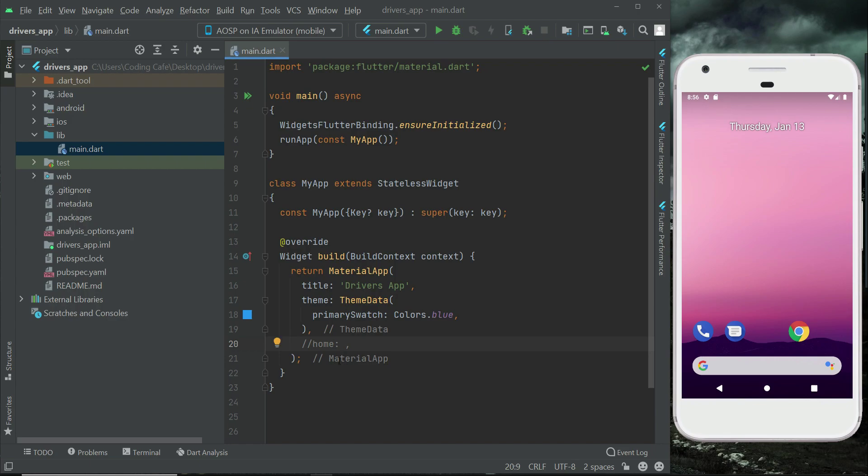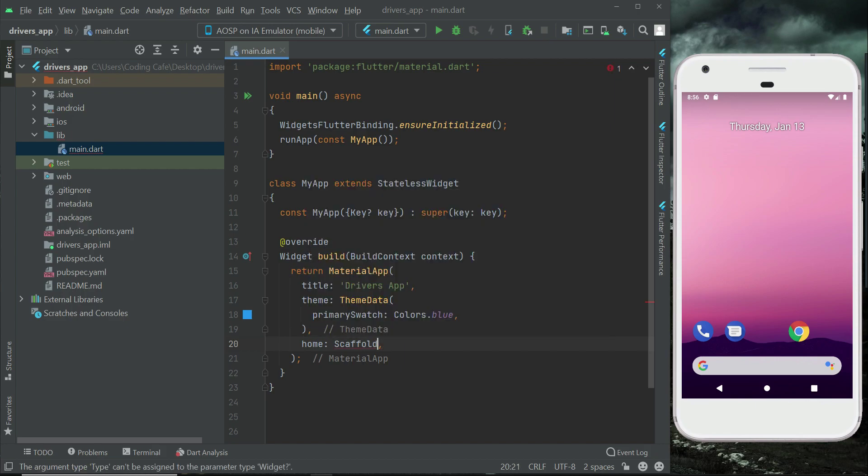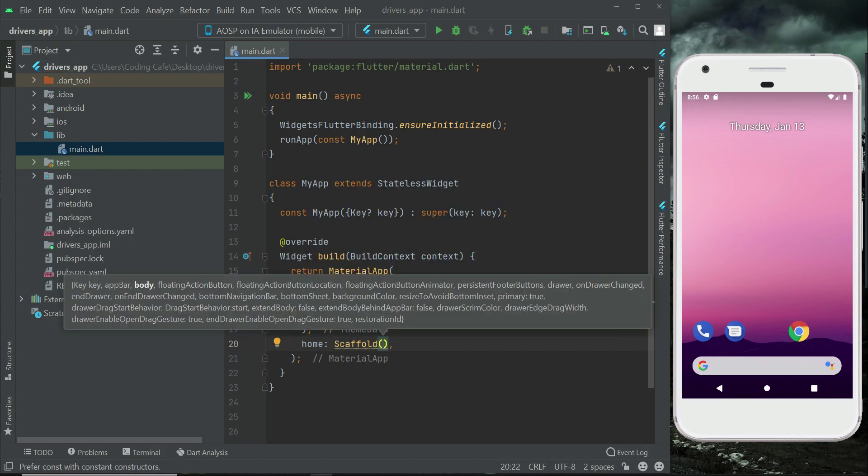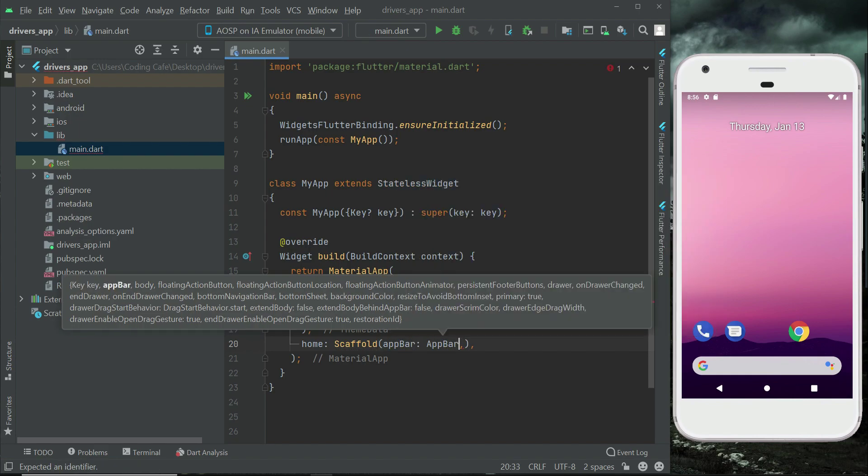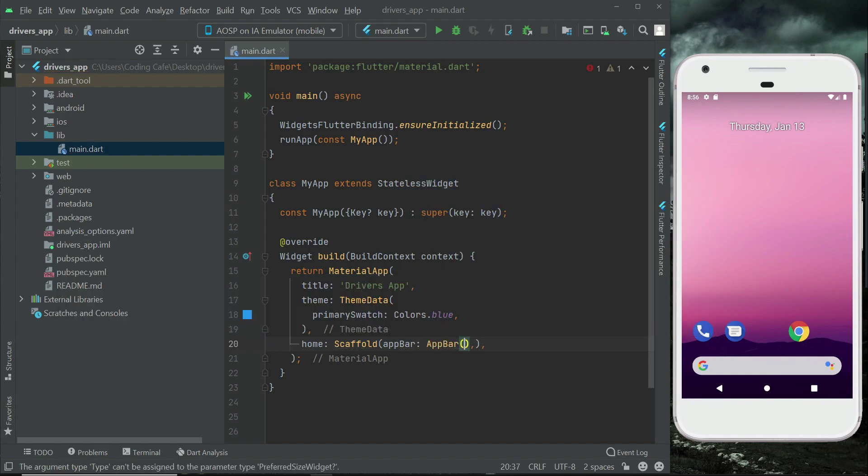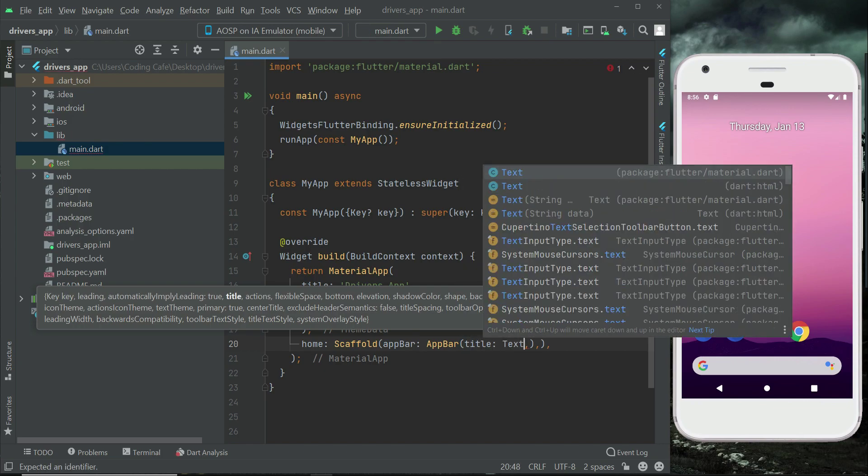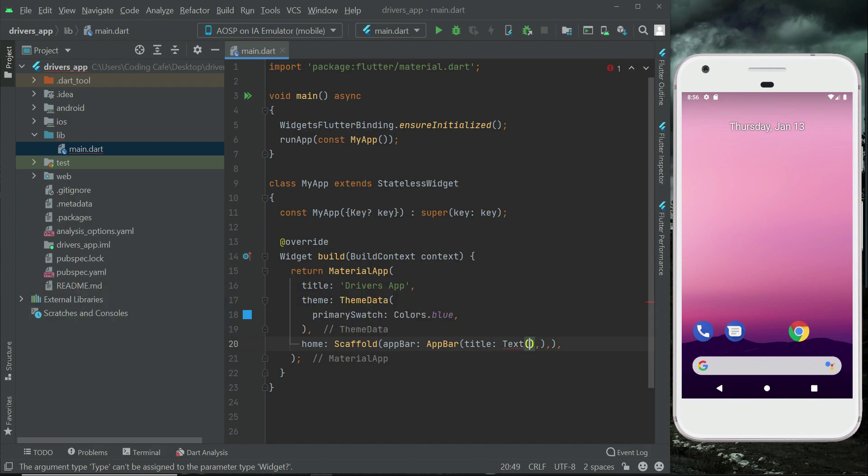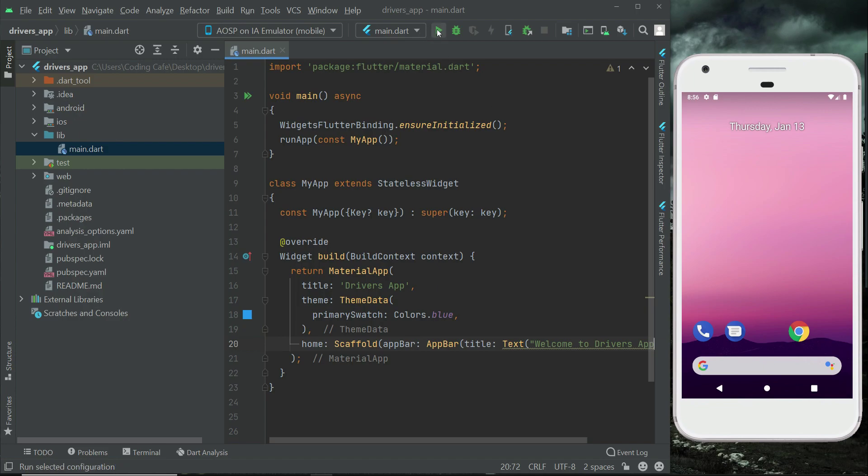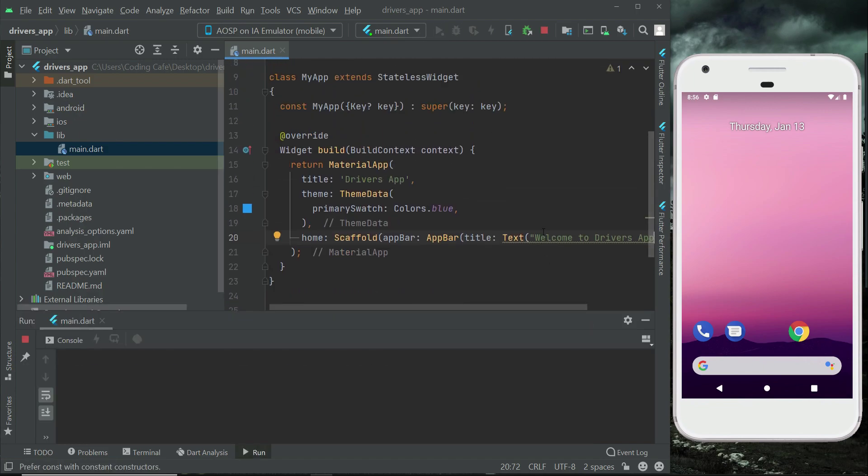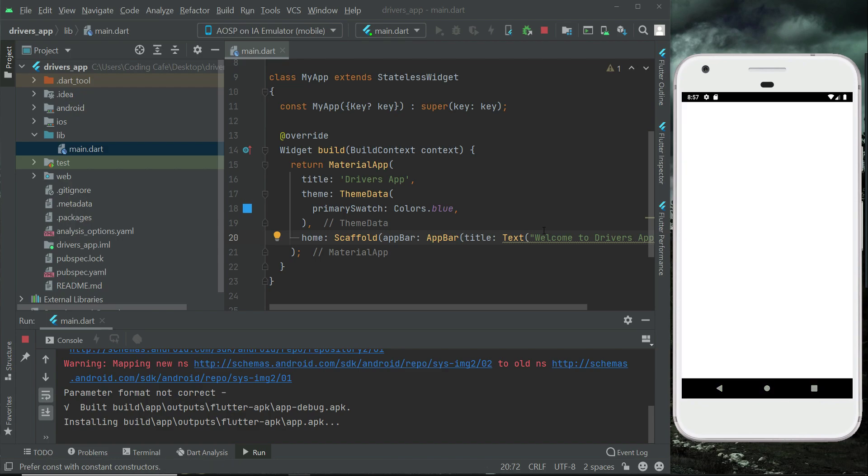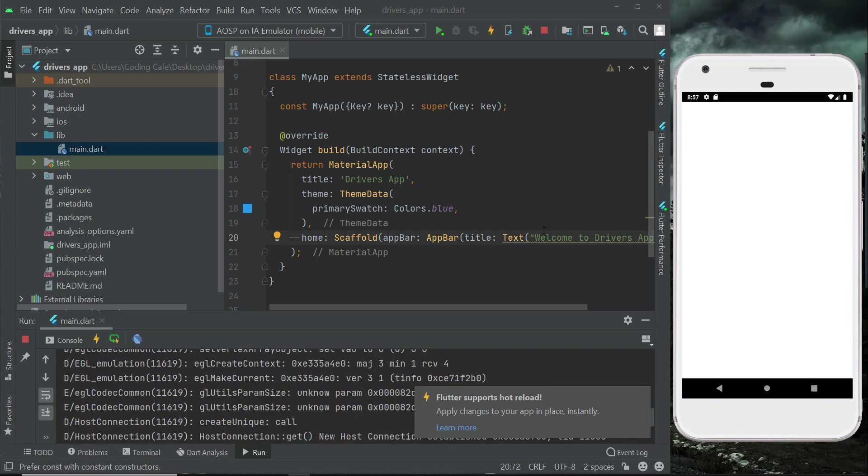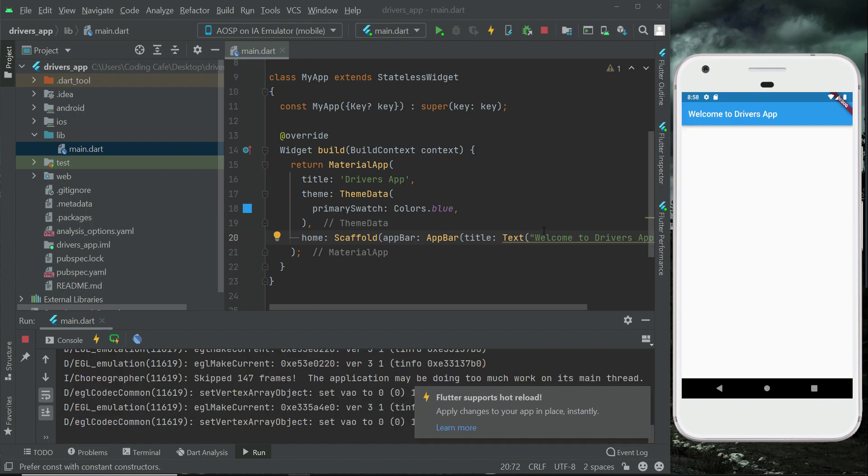So here remove this comment from the home and for now we will simply add here a scaffold widget, just like this, and we will add an app bar here. In the app bar the title will be, let's add here hello, or let's say welcome to driver app. This is just for the testing. So the app is running now and here you can see welcome to driver's app.